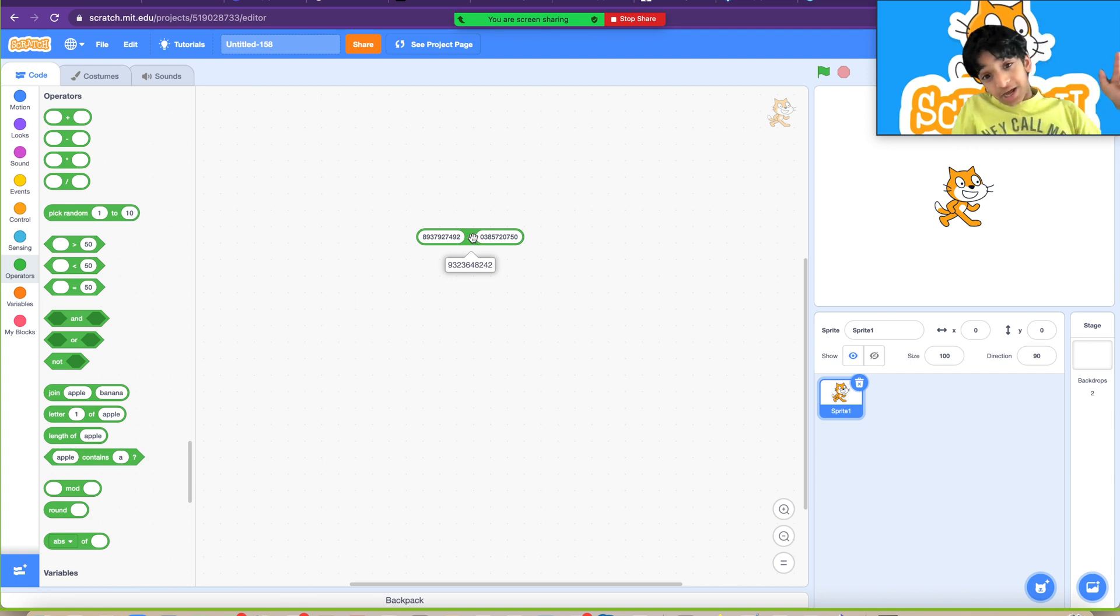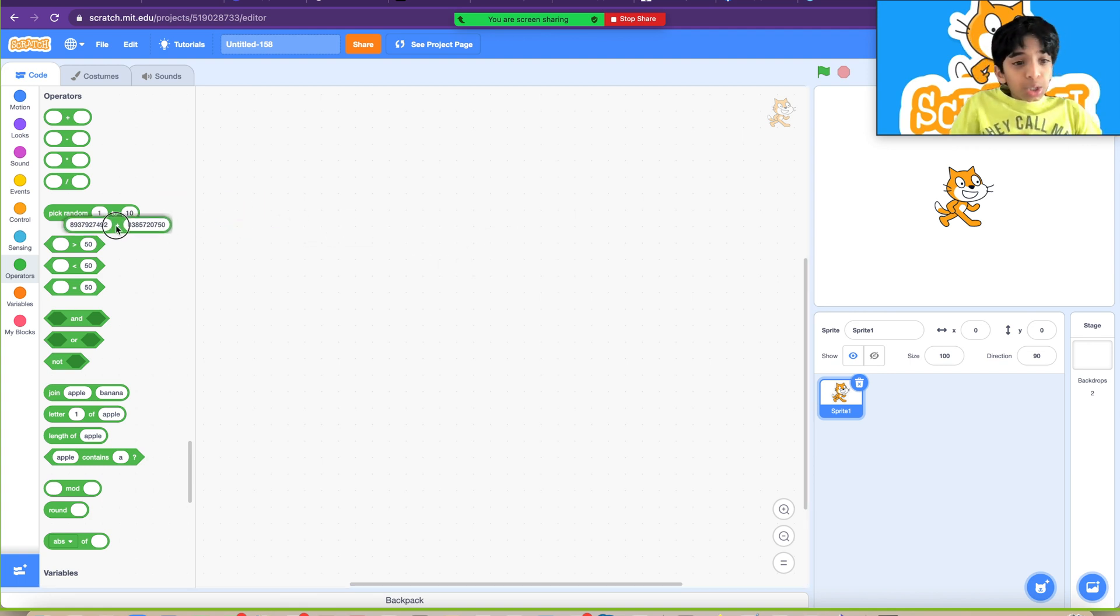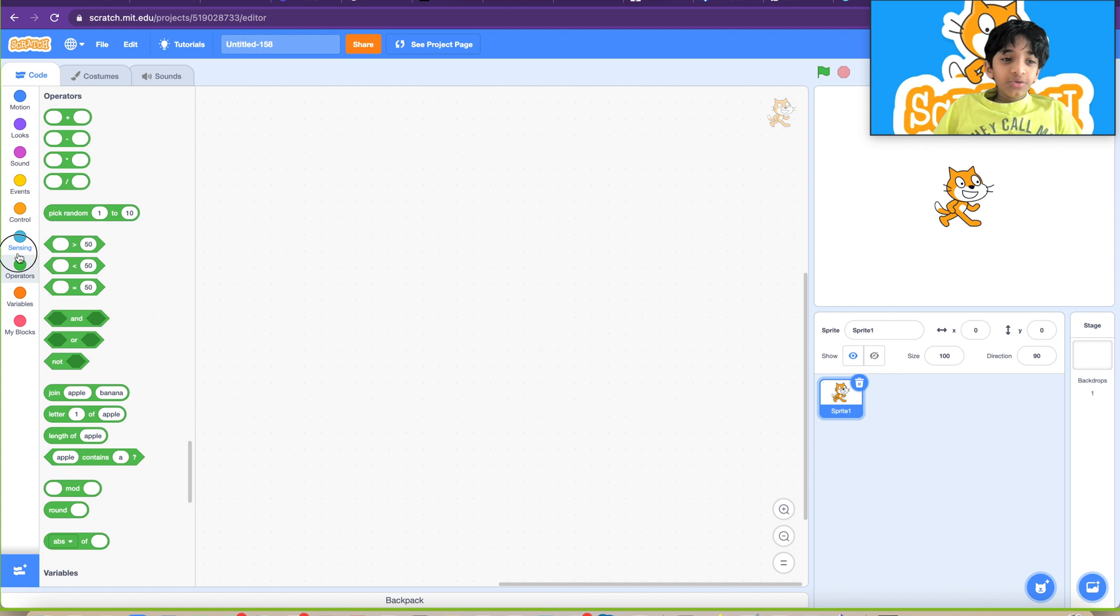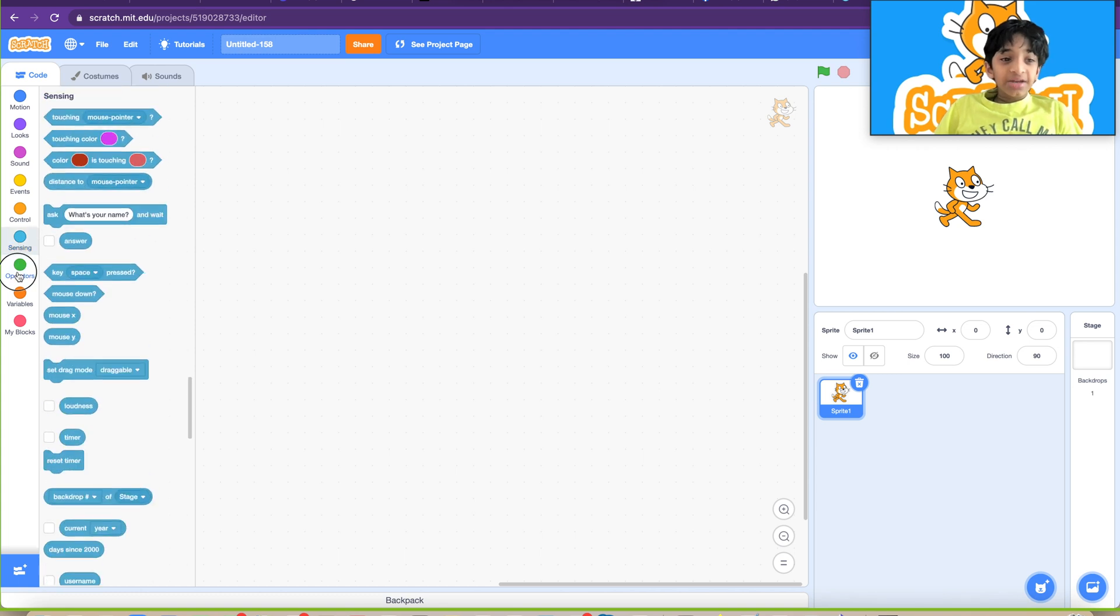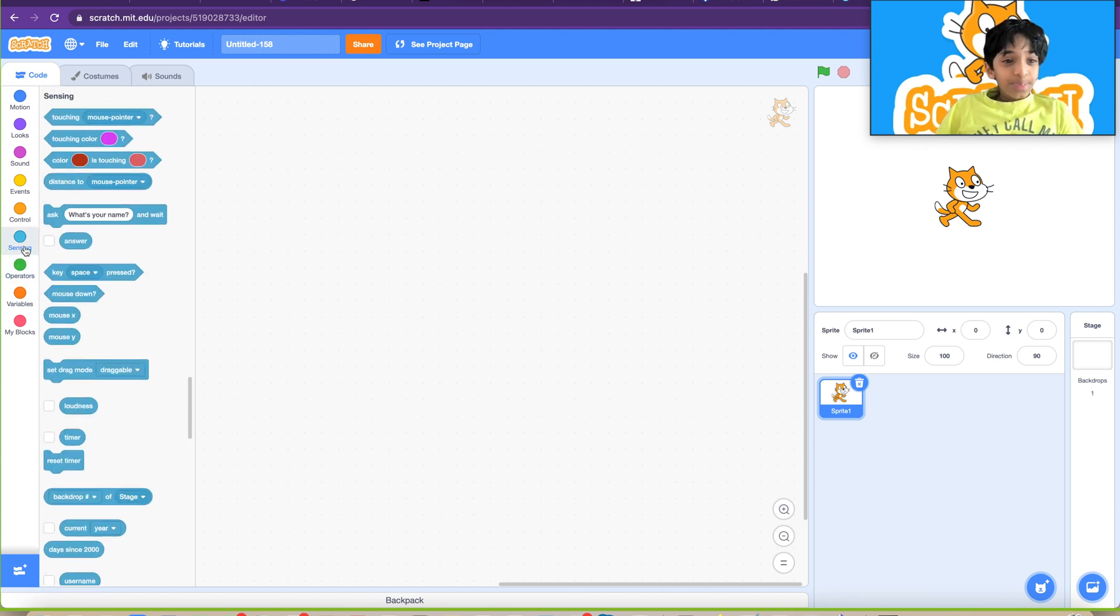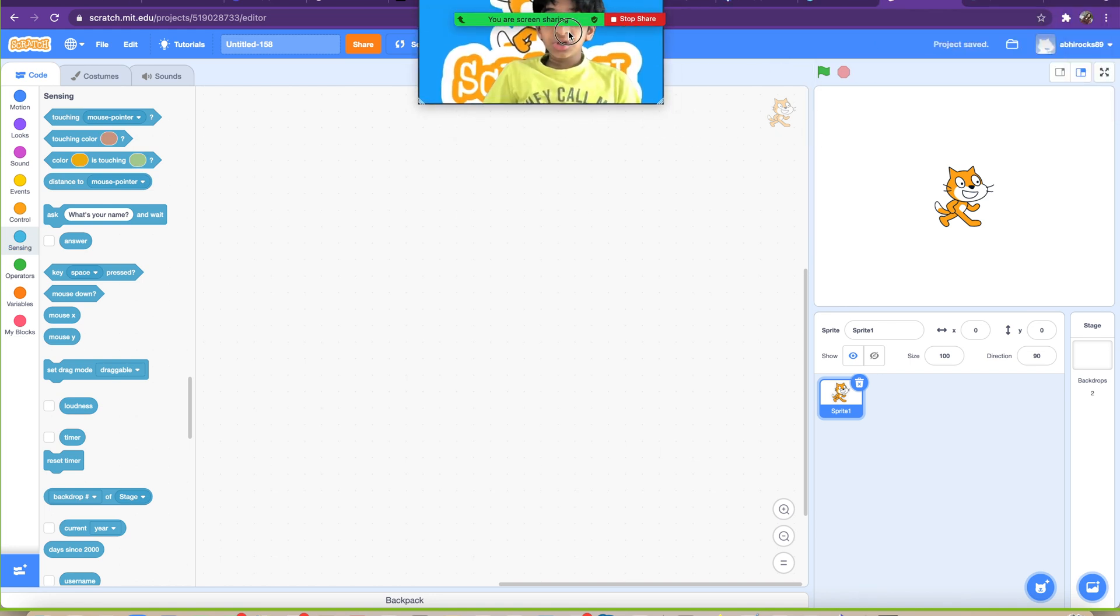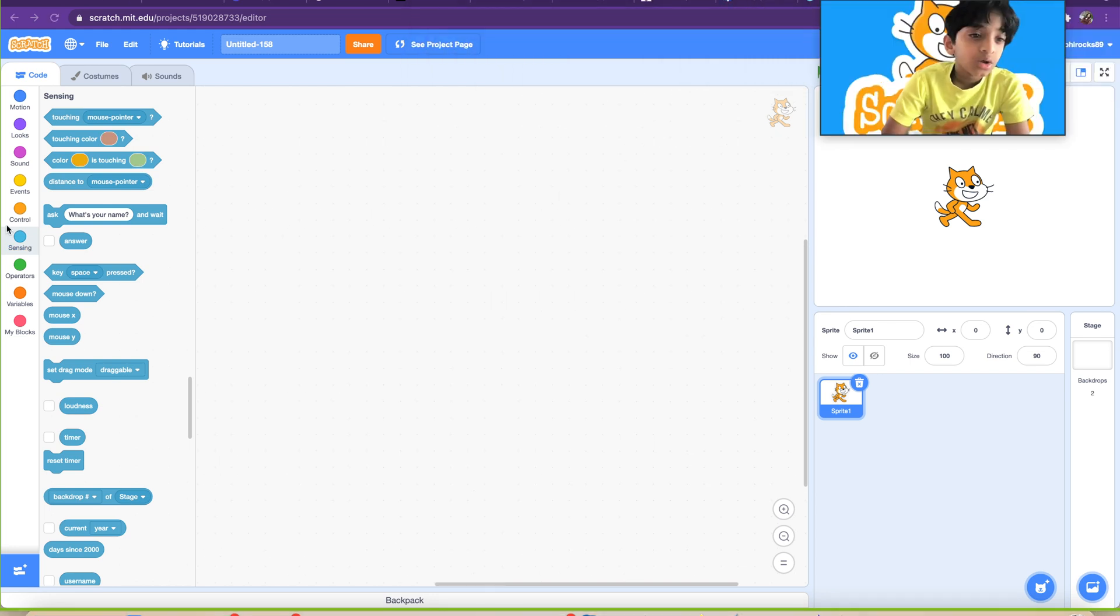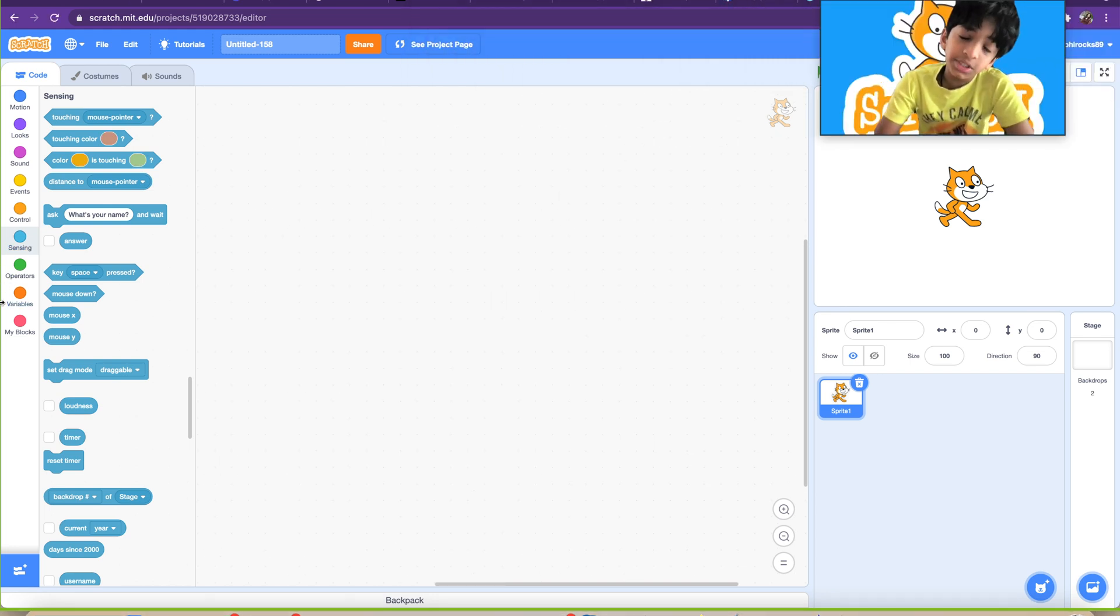The power of computers, guys. So let me show you a good example with this, a decent example. Let me show you with the sensing blocks and our operator blocks, a fun question-answer thing.